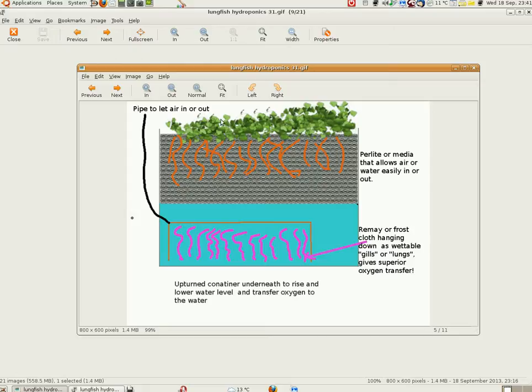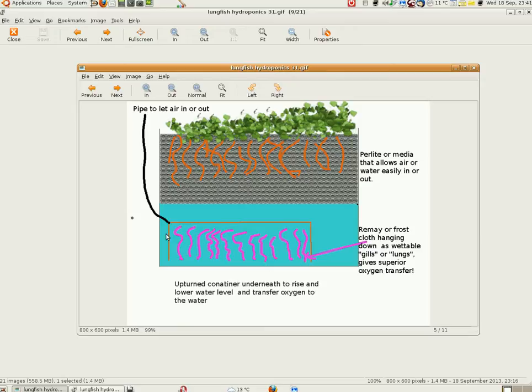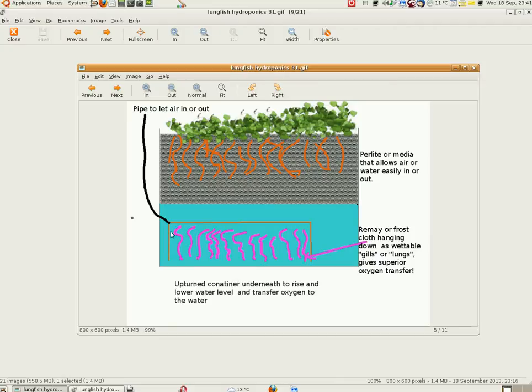So this is Brian here with the Lungfish hydro hydroponics idea. We have a big tank containing water, the perlite or media here, the plants above with the roots into the perlite below. There is an upturned container.